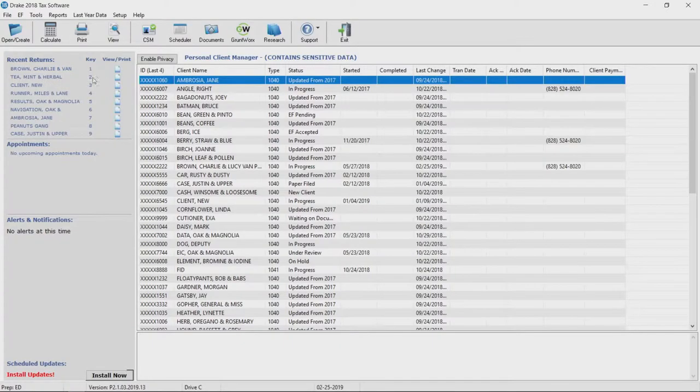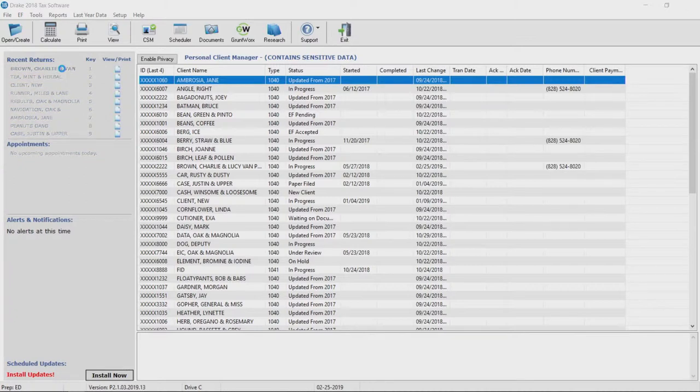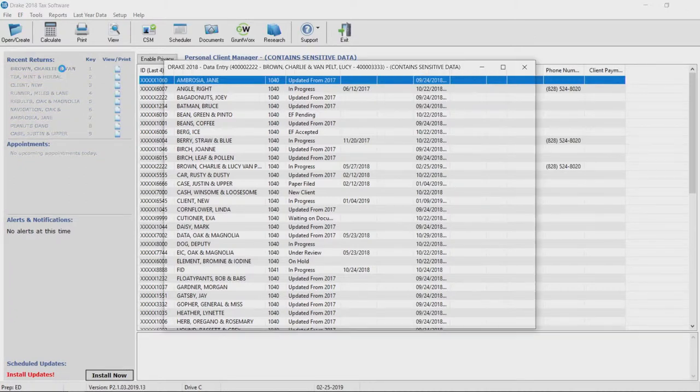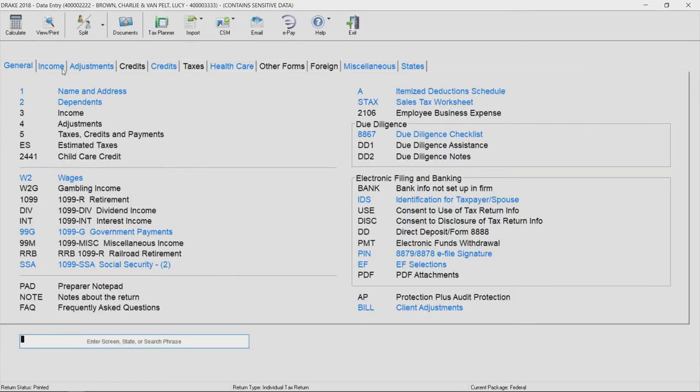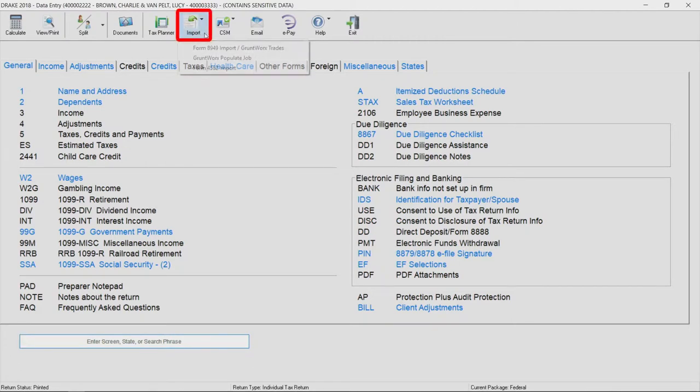Data can be manually entered or imported to screen 4562 from a spreadsheet or a CSV file. To use the 4562 Import Tool, open a return in Drake Tax, and from the Data Entry menu toolbar, click Import. Select Form 4562 Import.